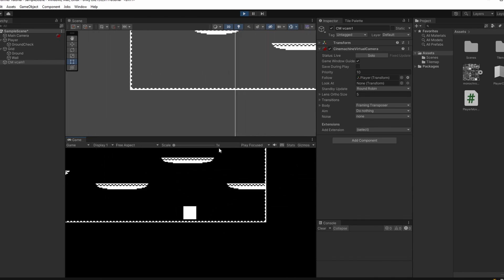We're finished — level one is designed, one down, as many as you want to go. In our next video we're going to implement jumping, double jumps, and add some feeling to our jumps with gravity and friction. Very exciting, see you then!